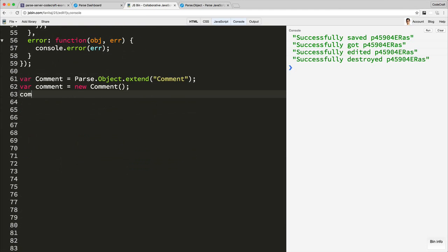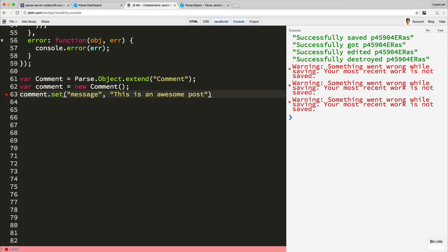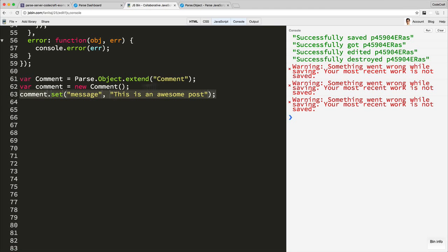Let's set some data on our comment instance. I'm going to say message. This is an awesome post. You can ignore those messages on the right hand side. They're just warnings. I think my internet disconnected briefly.